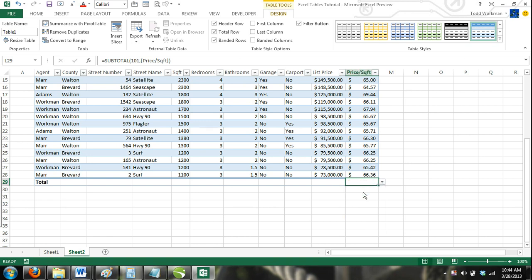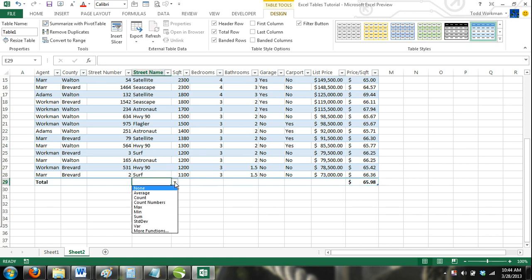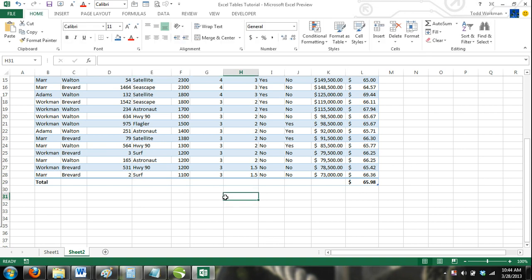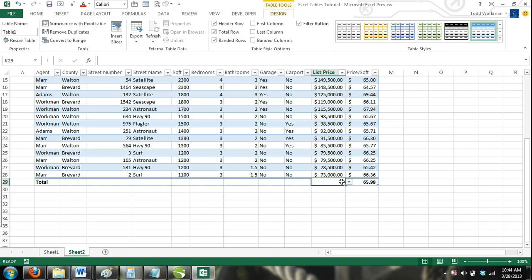For qualitative data, this feature would not be useful, but for most quantitative data it could be. For example, we have used a sum formula to find the total value of all real estate listings on the market.